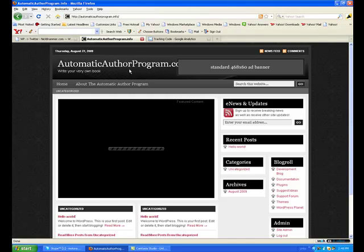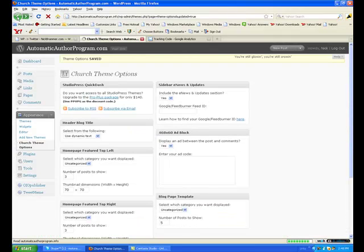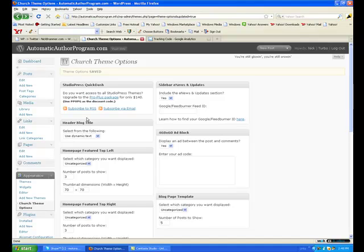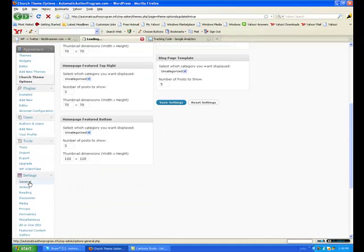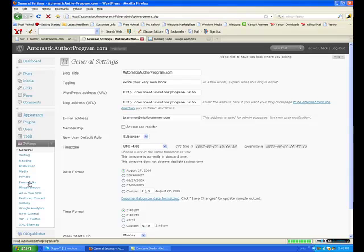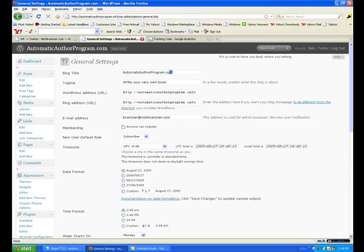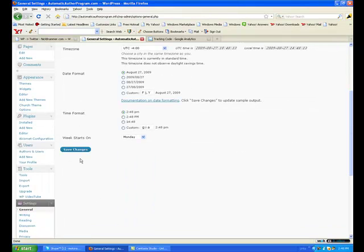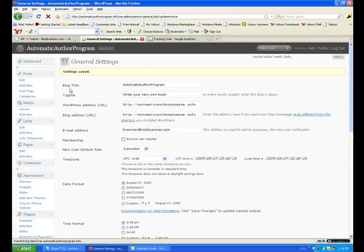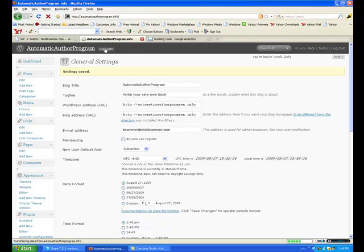It's a little bit long for me so I'm going to have to go back and change that. I'll just take off the dot com here. Save settings. Whatever you put on the blog title will be your top line and whatever you put on the tagline will be your second line down. Visit the site now.